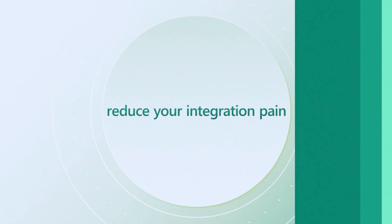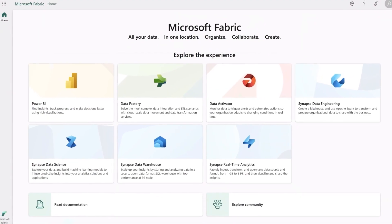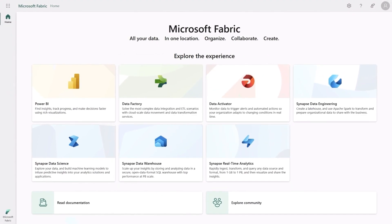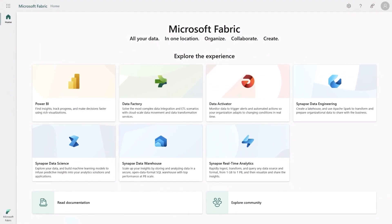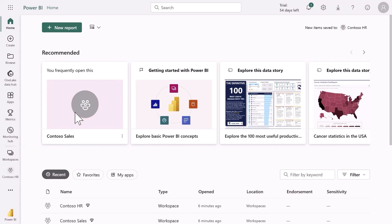Starting on the Microsoft Fabric homepage I can see the workloads and role specific experiences that help all data professionals feel right at home. I'm going to start in Power BI.